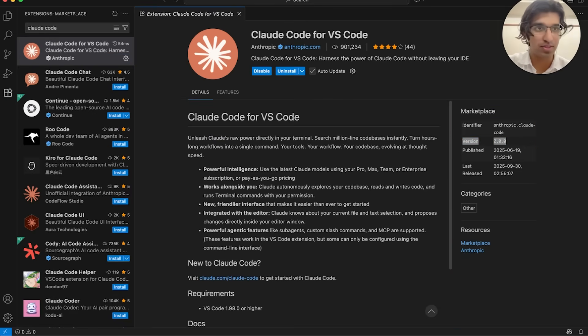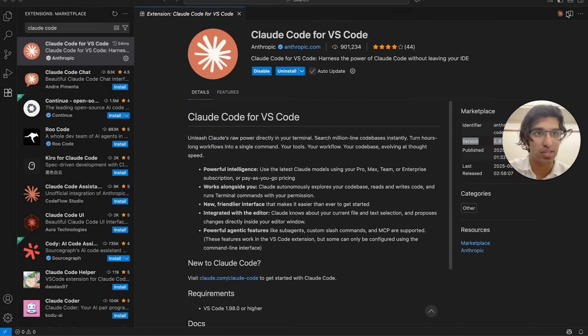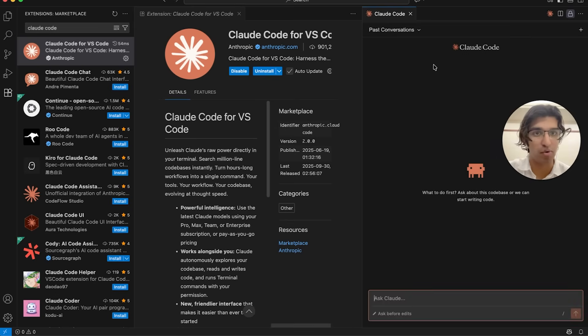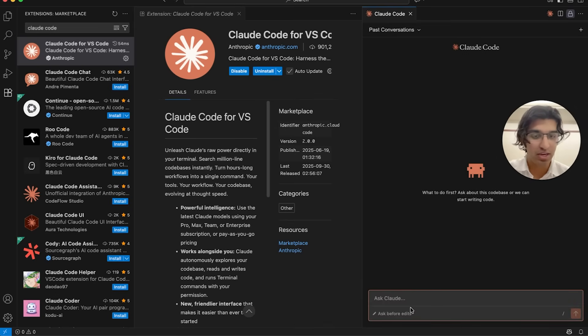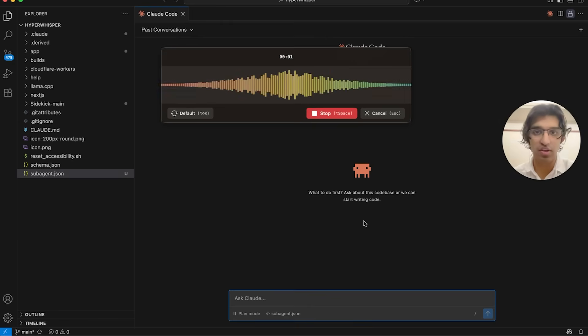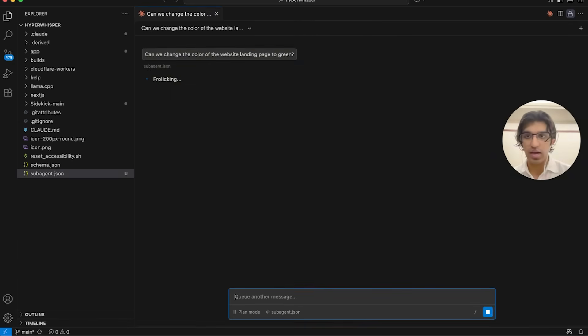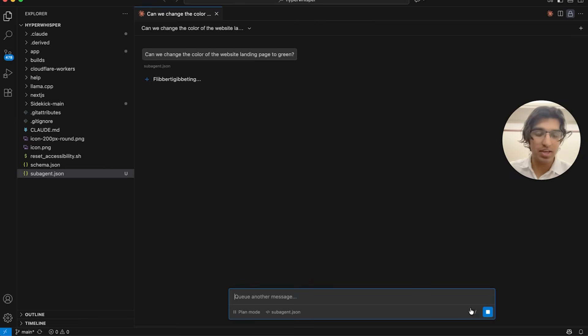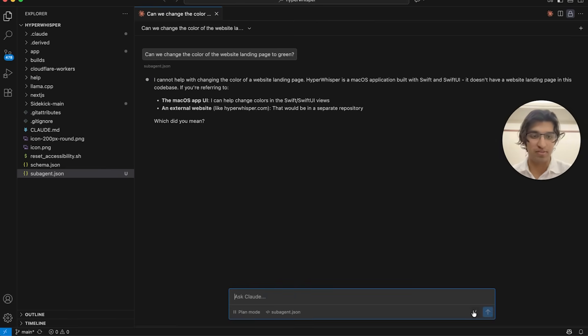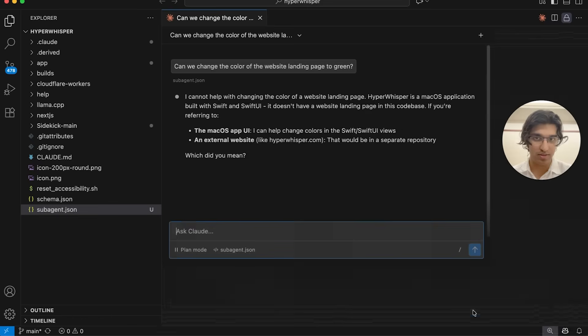After it's installed, you can press the Claude button in the top right, and it should look kind of like a pretty nice chat. 'Can you change the color of the website landing page to green?' And now it's going to do everything that it does. You can see it has a bunch of commands if I zoom in.